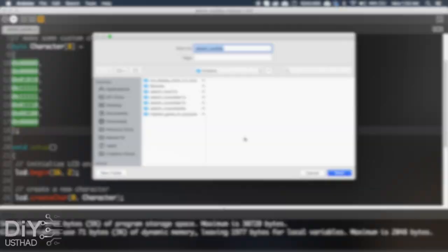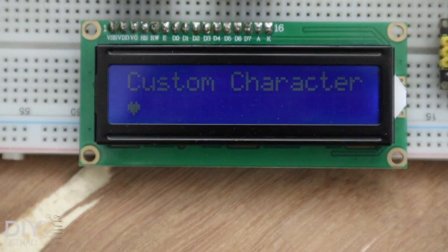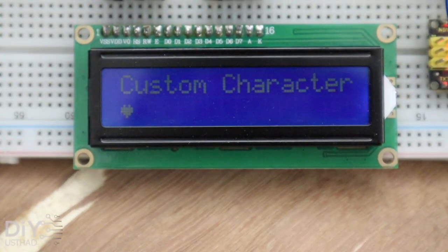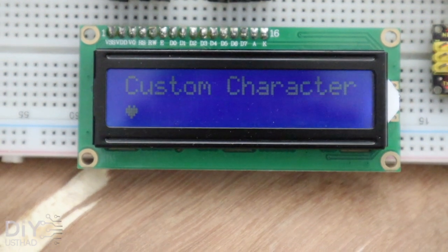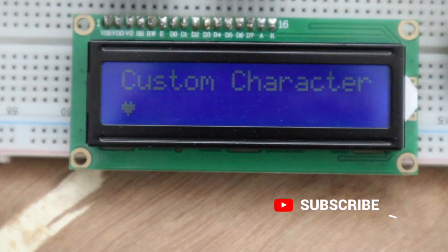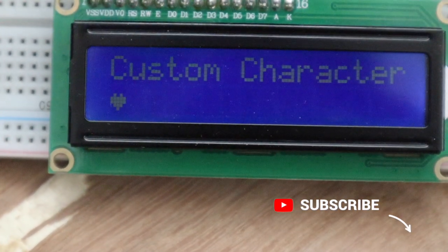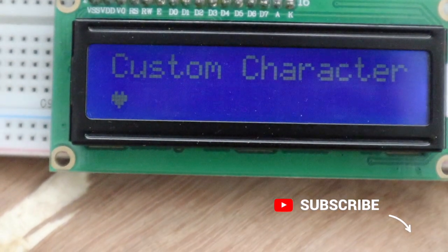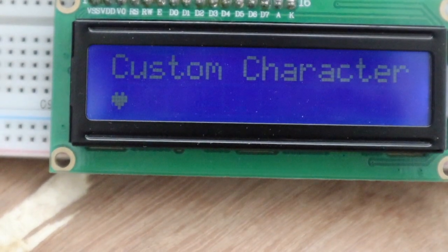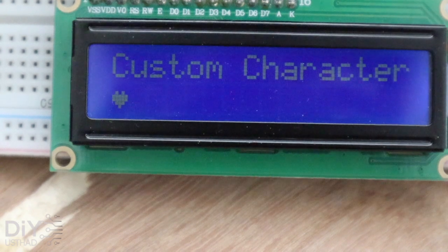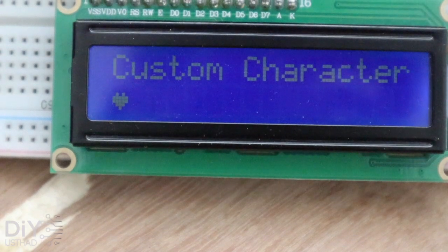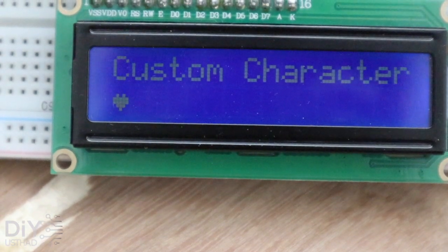Let's check our LCD. Yeah, we got our heart! That's fantastic, right? Like this, we can make any characters.